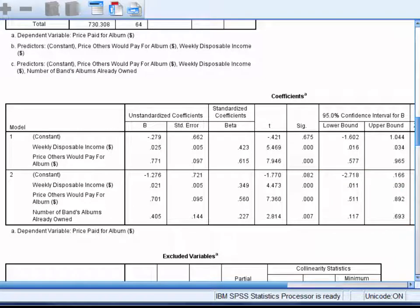In addition to the unstandardised coefficients, there's also a set of standardised coefficients called beta. These indicate the standard deviation change in the criterion associated with a one standard deviation change in the relevant predictor, whilst controlling for any other predictors in the model.